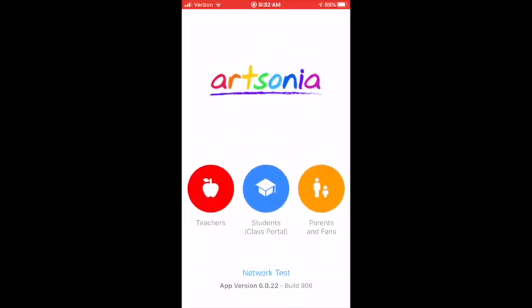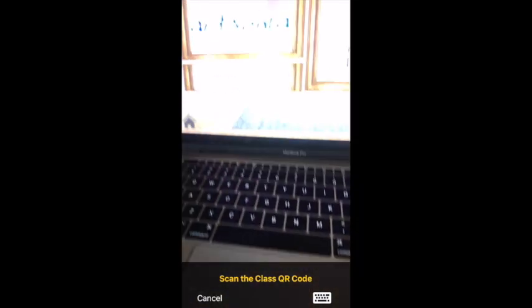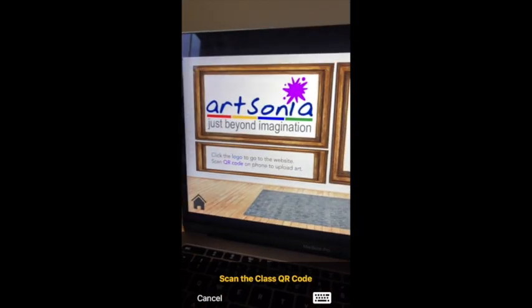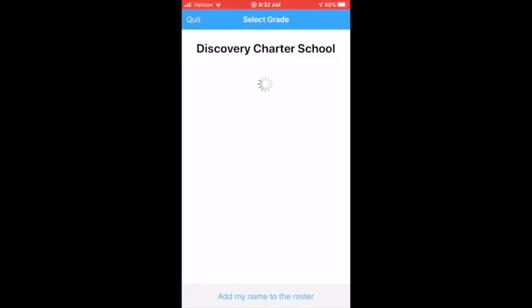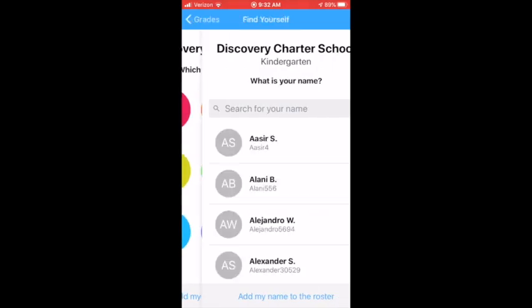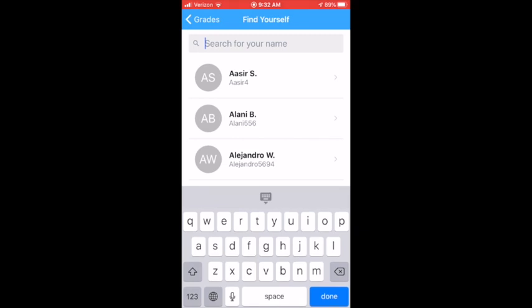You will click Students. Then you will go to your computer screen back in the Bitmoji classroom and scan the QR code. Click the grade level you are in and type your name.